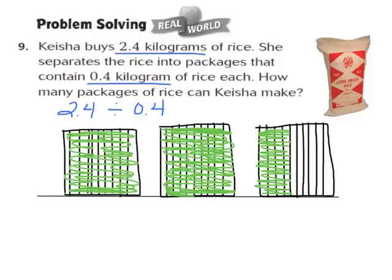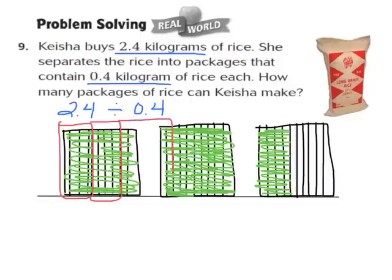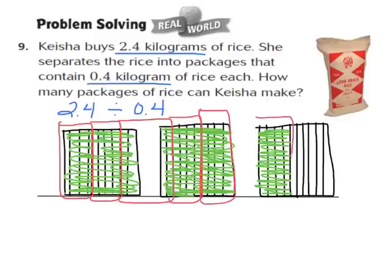Let's begin to make our count. Here we have 1, 2, 3, 4 tenths — so there's one group. Then 1, 2, 3, 4 tenths — that's group number 2. Then 1, 2, 3, 4 tenths — group 3. Then 1, 2, 3, 4 tenths. Then 1, 2, 3, 4 tenths. And then 1, 2, 3, 4 tenths. The number of same size groups becomes our quotient. Let's count: 1, 2, 3, 4, 5, 6 equal size groups.